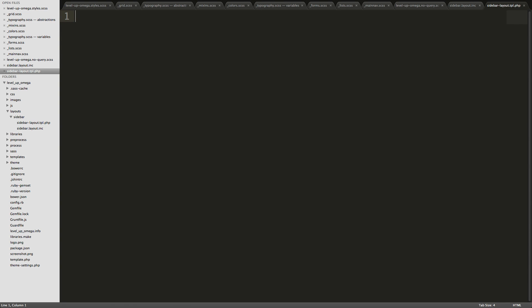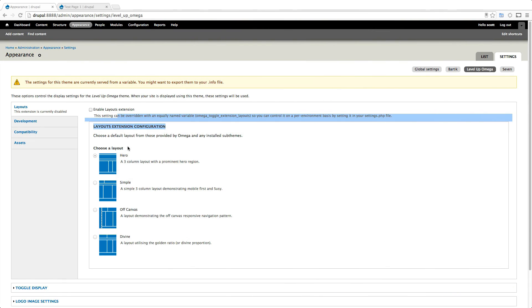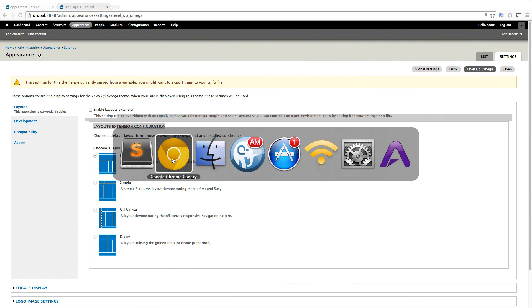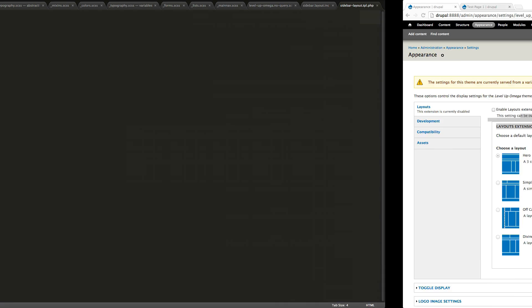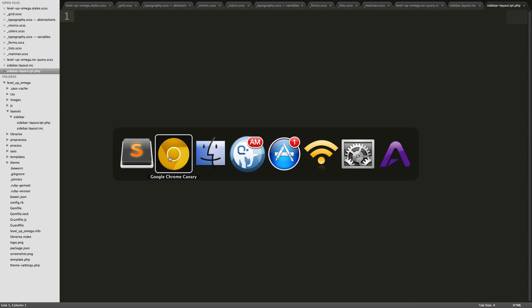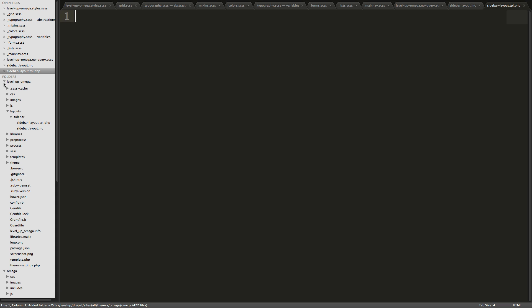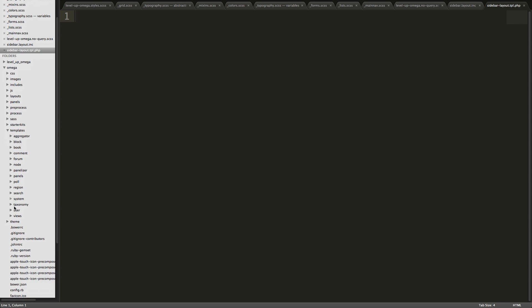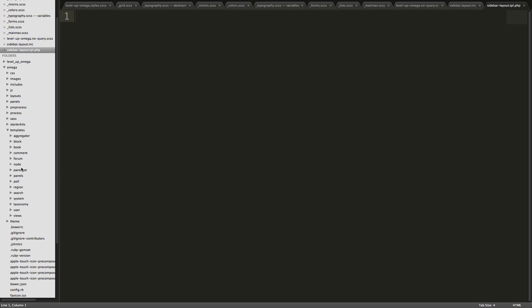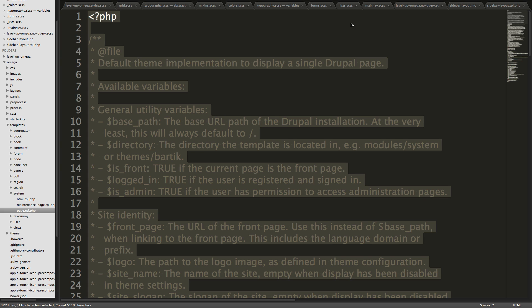And if you're familiar with Drupal TPL files or anything like that it should be super familiar to you, just sort of that naming convention and what these files are like. So what you can do is you can actually go into the Omega base theme, the one that you've downloaded in your site. And if you go into templates and then it's under system, we have page.tpl.php. You can go ahead and copy this whole file.